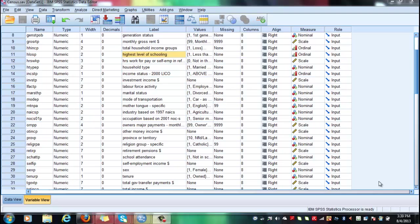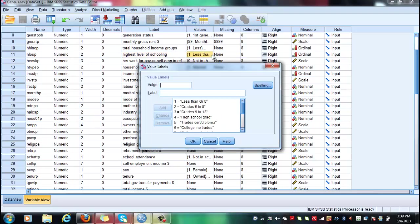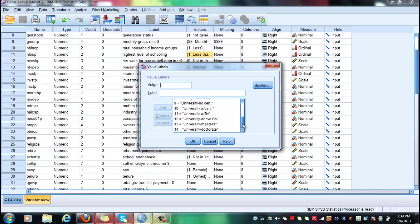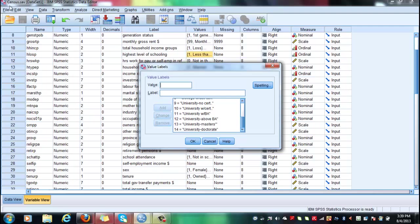We are going to look at the variable highest level of schooling in order to find a subset, a sample, of university doctorates, students or individuals who have indicated that they have or hold a doctorate degree. And we are curious to see if they have a considerably higher income than the average Canadian.